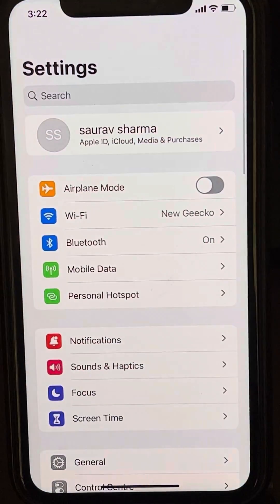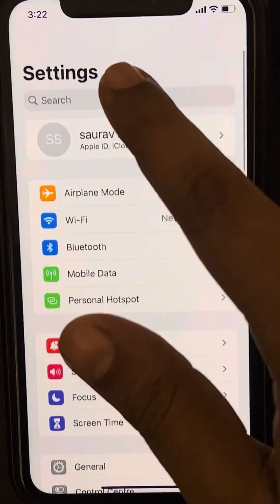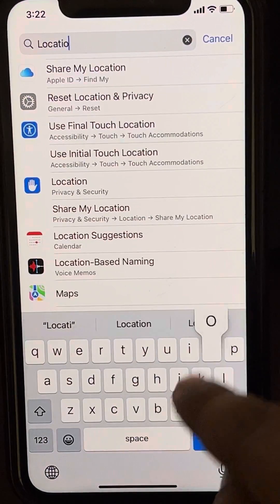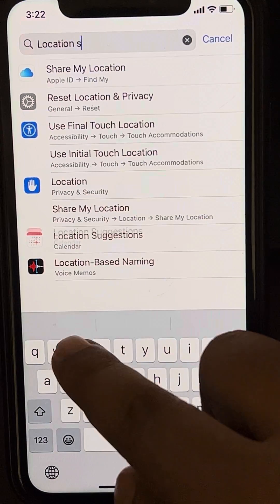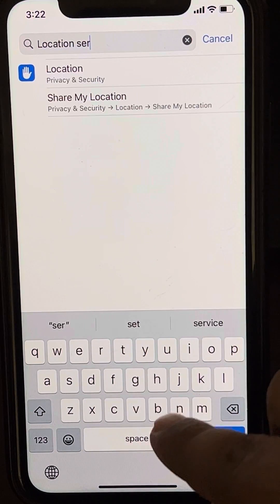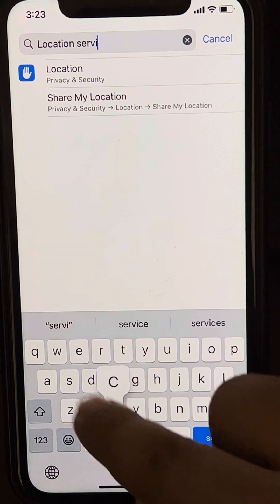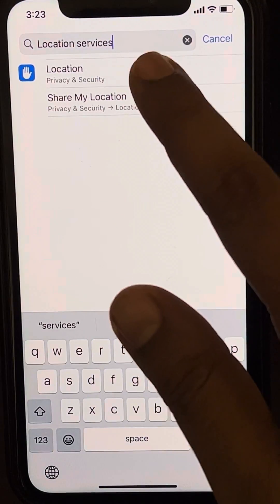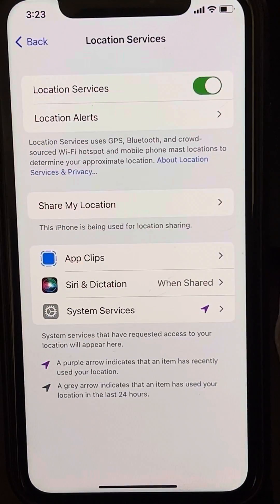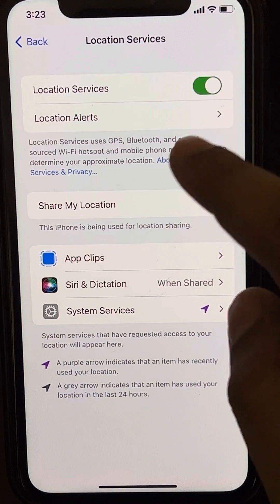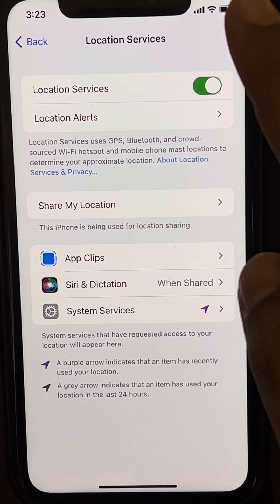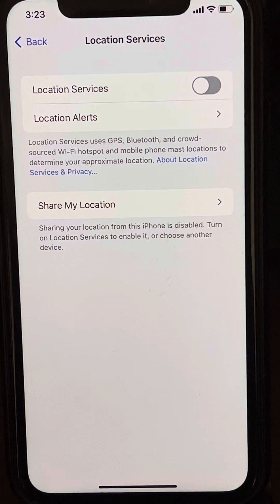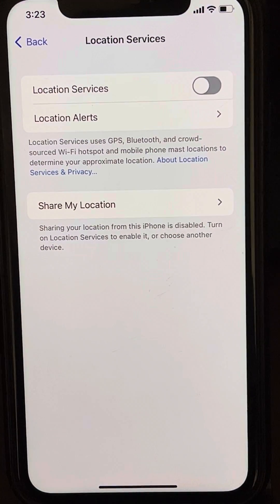Search for Location Services in the iPhone settings, go to Location Services, and turn it off. Now try again and your problem will be fixed.